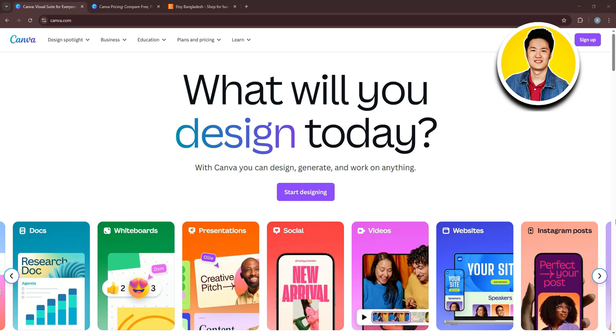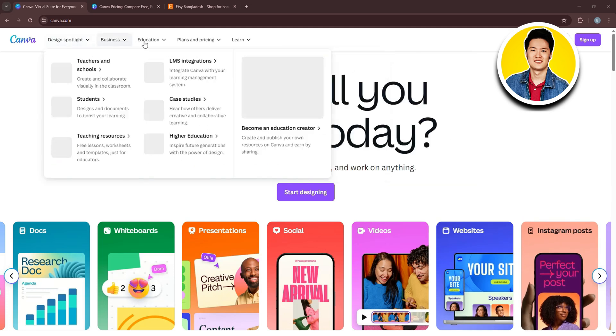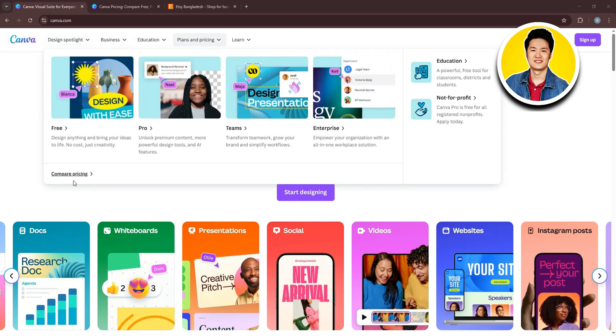Canva is a versatile online graphic design platform used to create a wide variety of visual content. As you can see, we're currently in the Canva website.